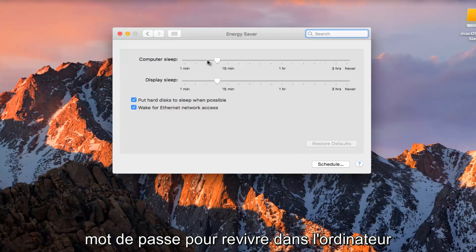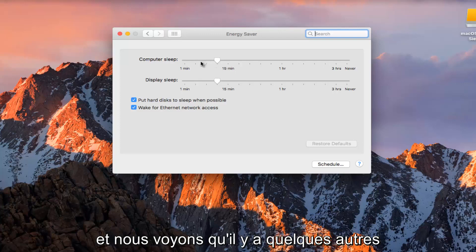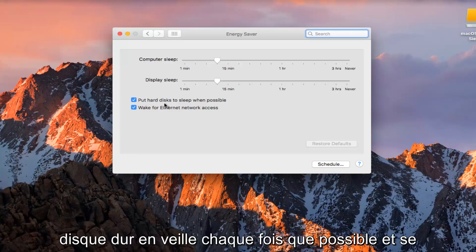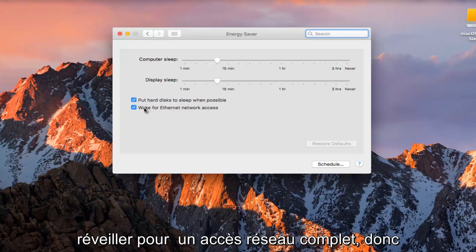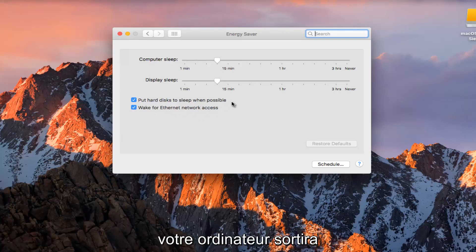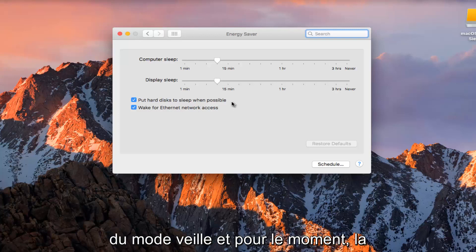And we see that there's a couple other options further down that we can put the hard disk to sleep whenever possible and wake up for Ethernet network access. So if you suddenly plug into an Ethernet connection, it will wake your computer up from sleep mode.